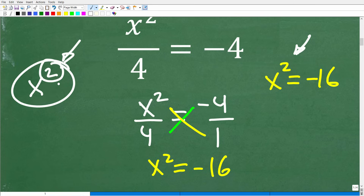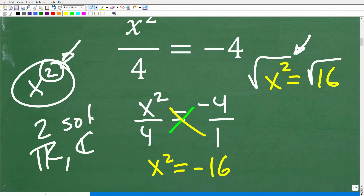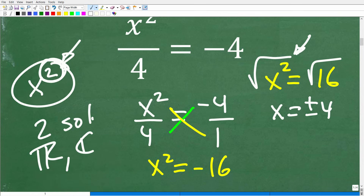This little 2 up in the exponent indicates how many solutions this polynomial will have — it's going to have two solutions. It can have two real number solutions or two imaginary or complex number solutions. For example, if we just had x squared equals 16, to solve for x I would take the square root of both sides, and x would equal positive and negative 4 — two answers, as expected for a quadratic.